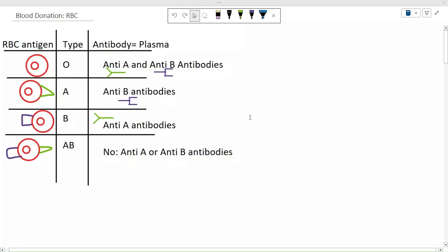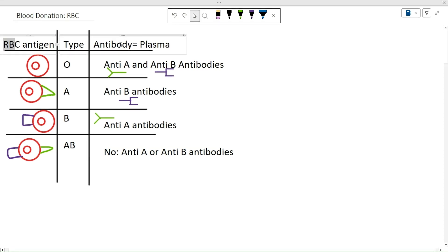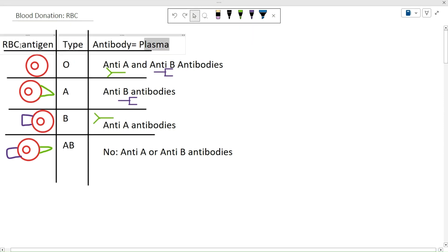Good afternoon, welcome back to another episode of the Dr. Perkins Podcast. Today we're going to be talking about red blood cell donation. With red blood cell donation, we're giving red blood cells from one person and putting them into somebody else's blood. We'll be dealing with red blood cells, plasma, antigens, and antibodies — those last two are going to become very important as we discuss red blood cell donation.